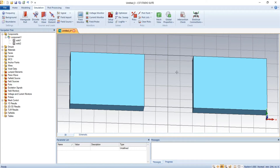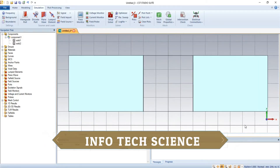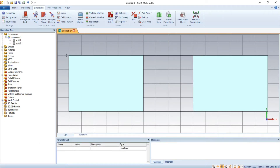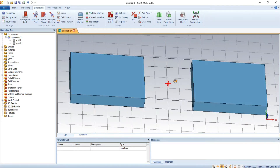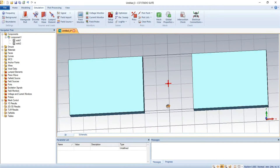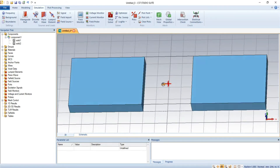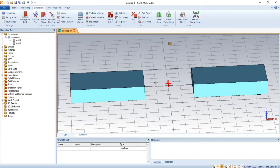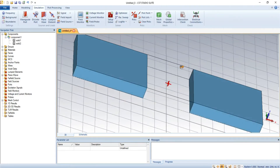Before going toward the video, it is requested that you kindly subscribe to the channel and press the bell icon. Now, suppose these are two blocks made up of PEC materials. The two blocks are of the same size and exist in a square shape.